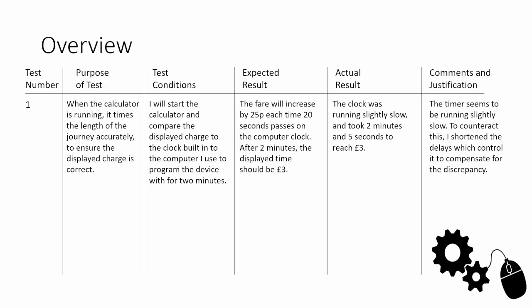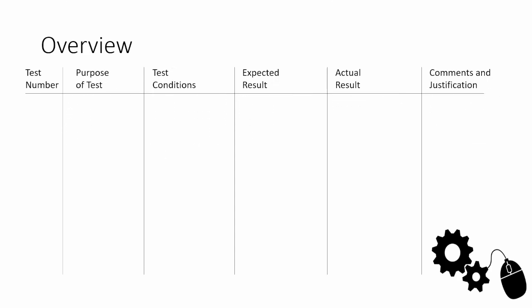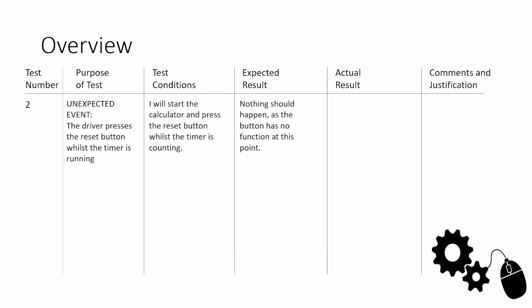I think it's worthwhile having a look at another example. You can see here I've put unexpected event in big capital letters because it shows the examiner that it was definitely talking about an unexpected event in this section, so we have access to those top marks. The unexpected event is the driver presses the reset button whilst the timer is running. In theory the reset button shouldn't do anything, and we're going to make sure that's the case. We're testing this unexpected event because even testing something that makes sure nothing happens is very important. Sometimes if you press the wrong button at the wrong time, it'll break the device and you definitely don't want that to happen.